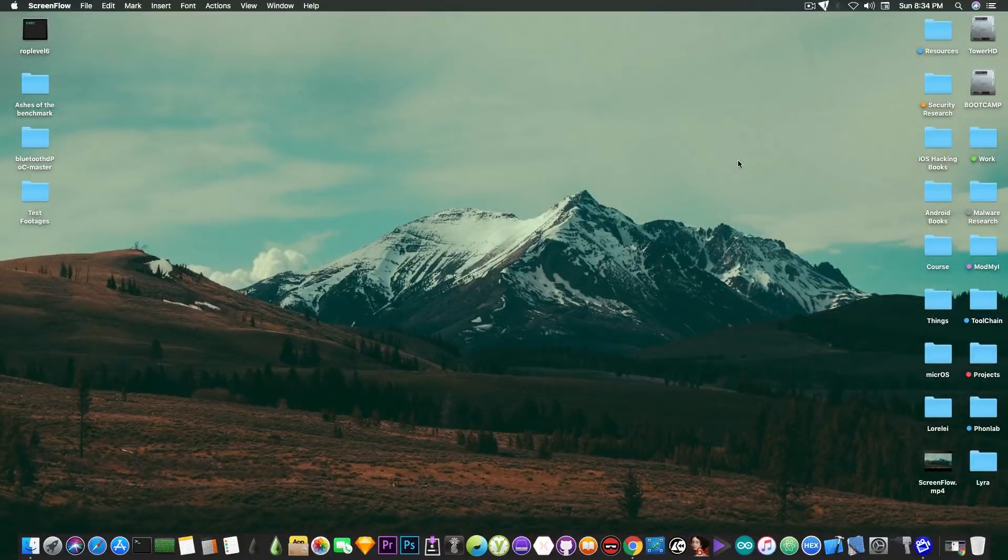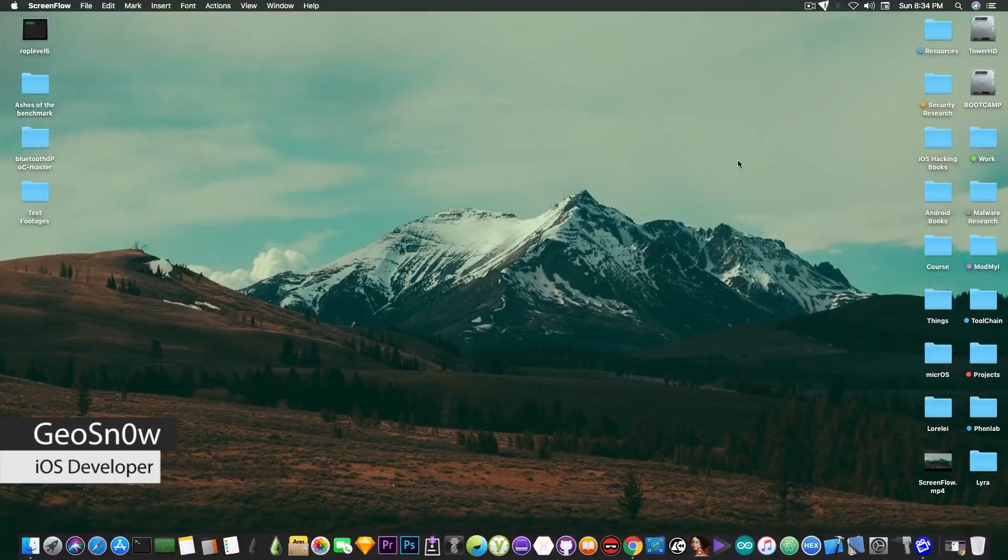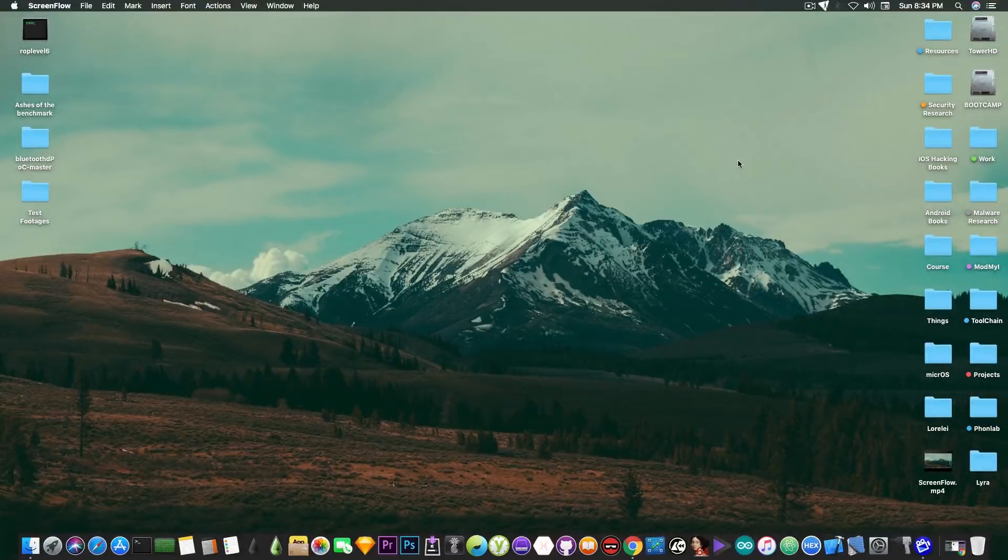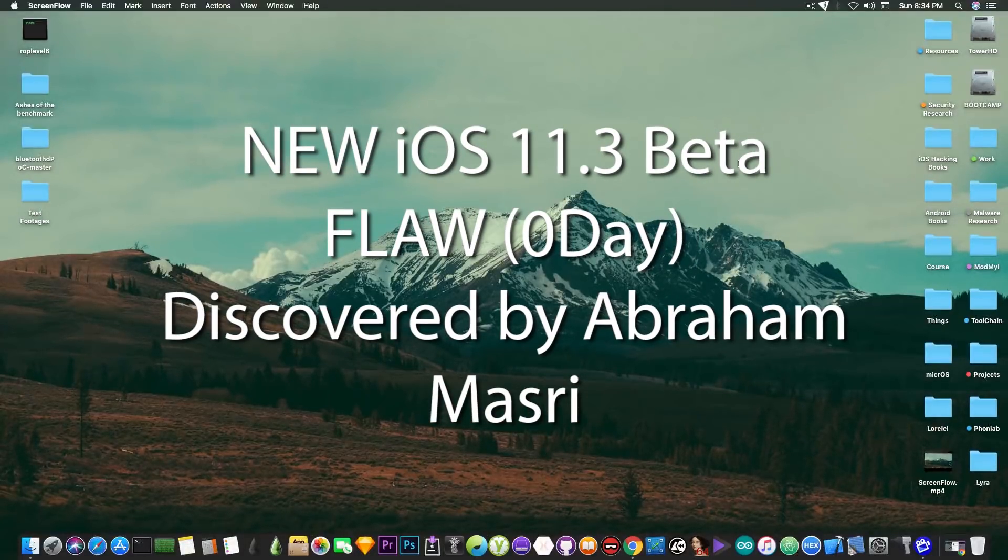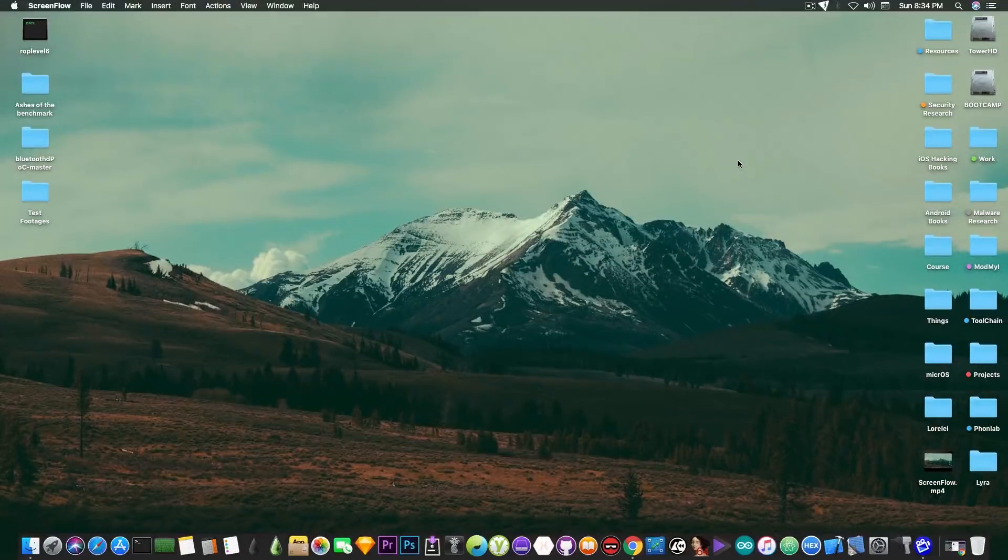What's going on YouTube, Geosnoreit here. So in today's video we're going to discuss a flaw that has been discovered by Abraham Masri on iOS 11.3.